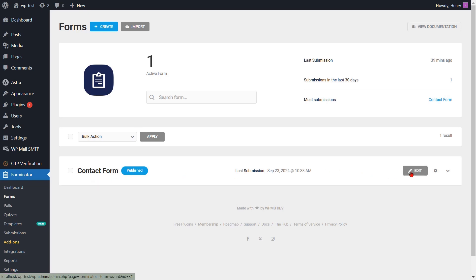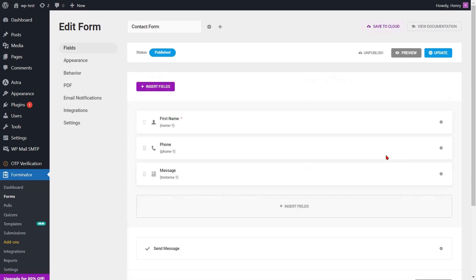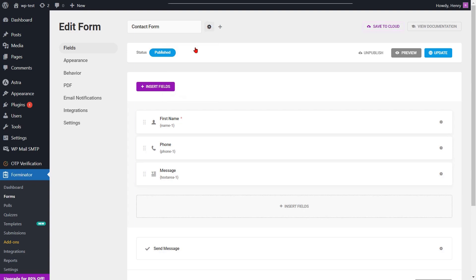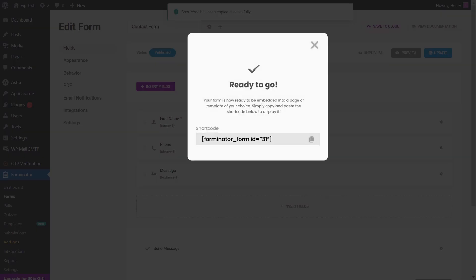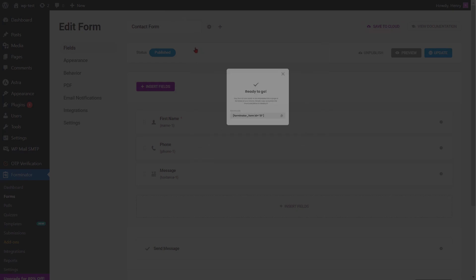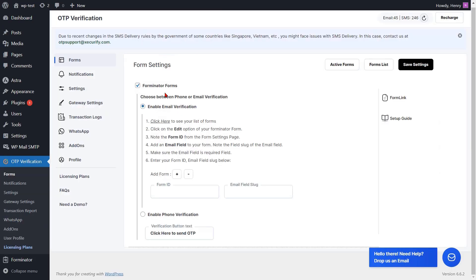Click on the edit option of your form. Copy the shortcode from the form settings option. You will find the form ID in the shortcode of the form. Note that form ID. Go to the form settings page and enter the form ID into the respective field.